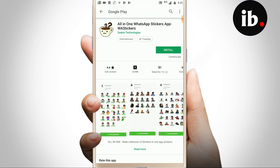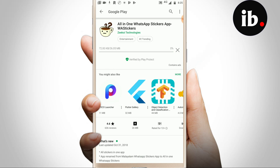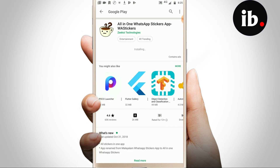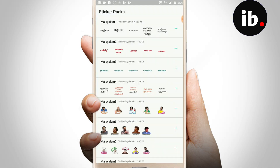Now we will have to go to another application. This is Zico Technologics. This is a trend that we can use. We can download the app and open this app.